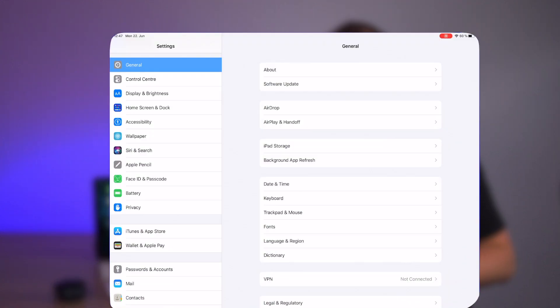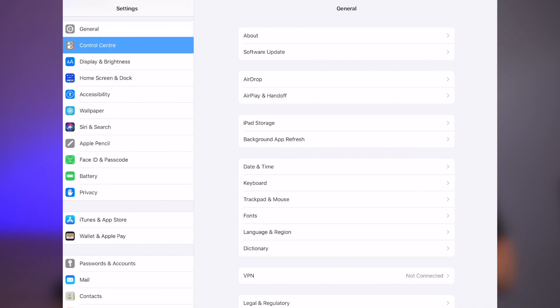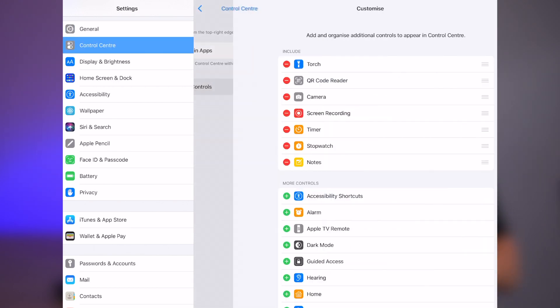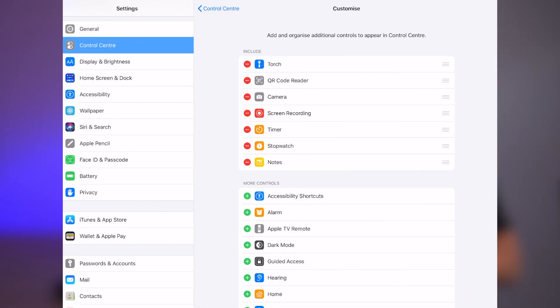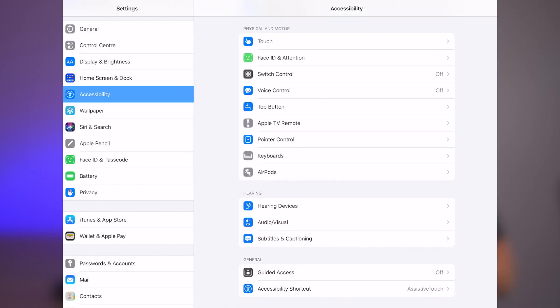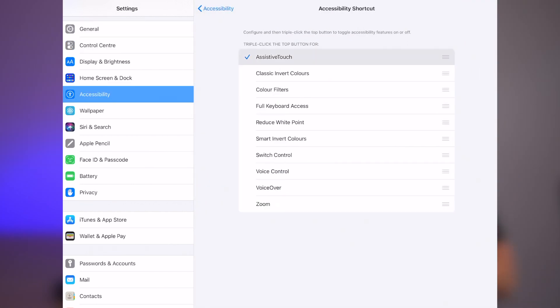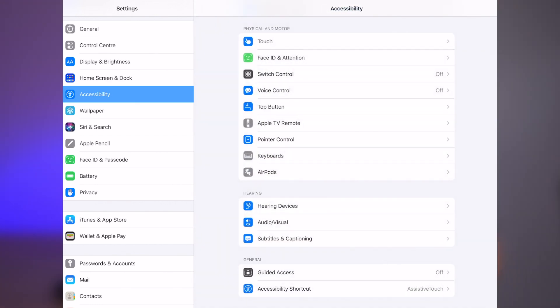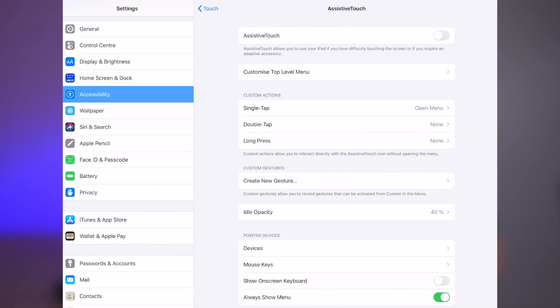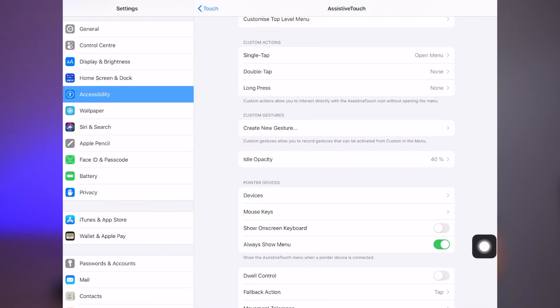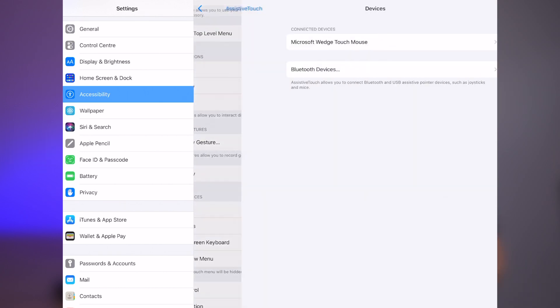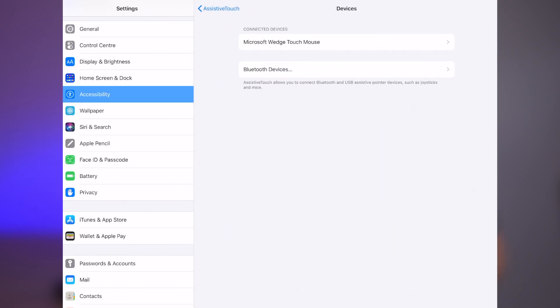Let's open the settings, switch to the control center, then customize controls, and let's add accessibility shortcuts. Then go to the settings, accessibility, accessibility shortcut, and check the assistive touch. Then let's go back to accessibility again, then touch, then assistive touch, turn on the assistive touch, turn off always show menu, then click devices and select your device.